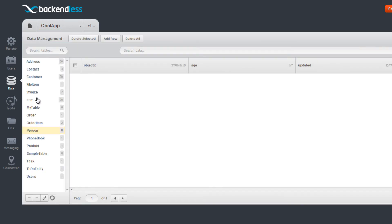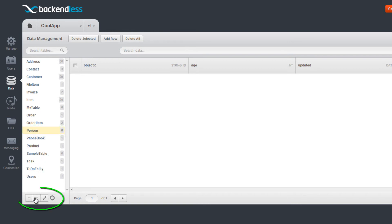To delete a table, click the table name and then click the Minus button.